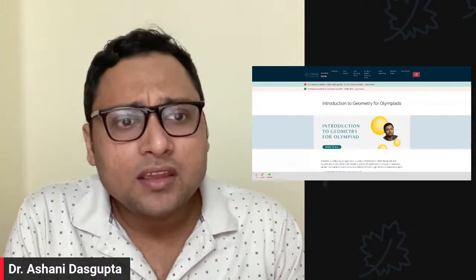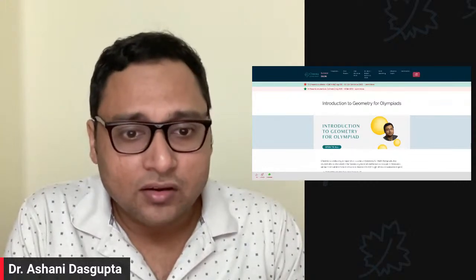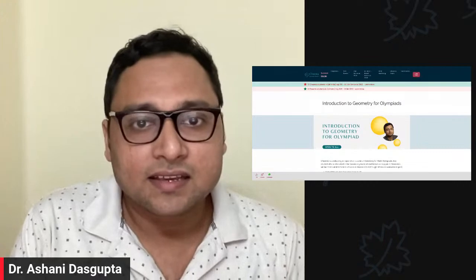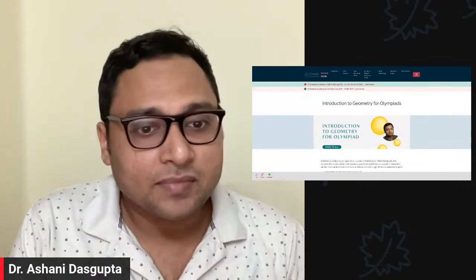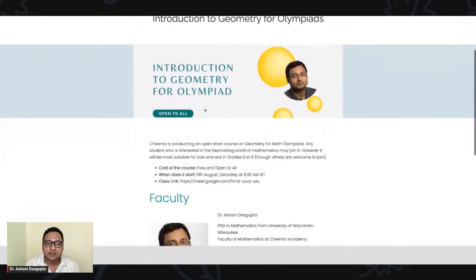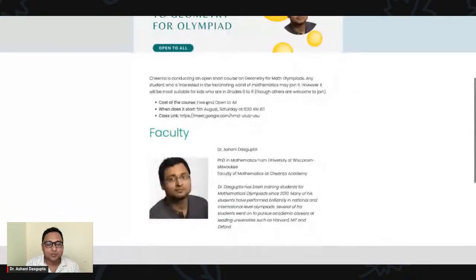The way you will find the link and everything for this particular course is this screen that I'm sharing — I hope you can see it. The link is in the description of this particular video.